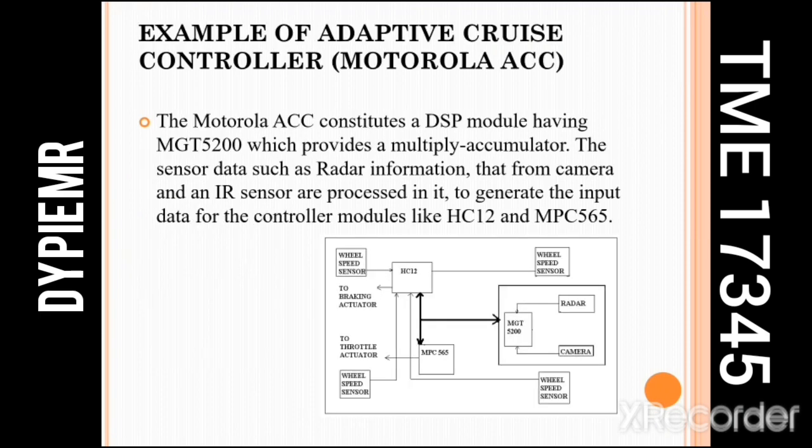A good example of an adaptive cruise control system is the Motorola ACC system, in which radar, camera, and IR sensor give input information to the MPC5200 controller. The wheel speed information is collected by the HC12 module. Using all the gathered information, the MPC565 module actuates the throttle and the HC12 controls the braking actuator.